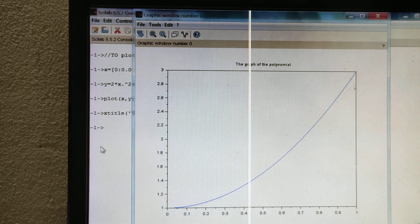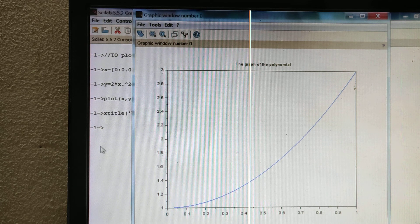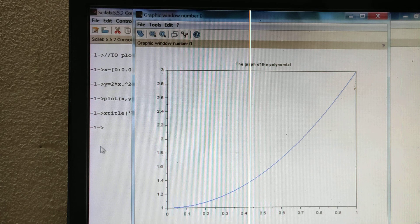This is the graph of the polynomial. Thank you. If you have any doubts, please comment or ask me in the comment box.